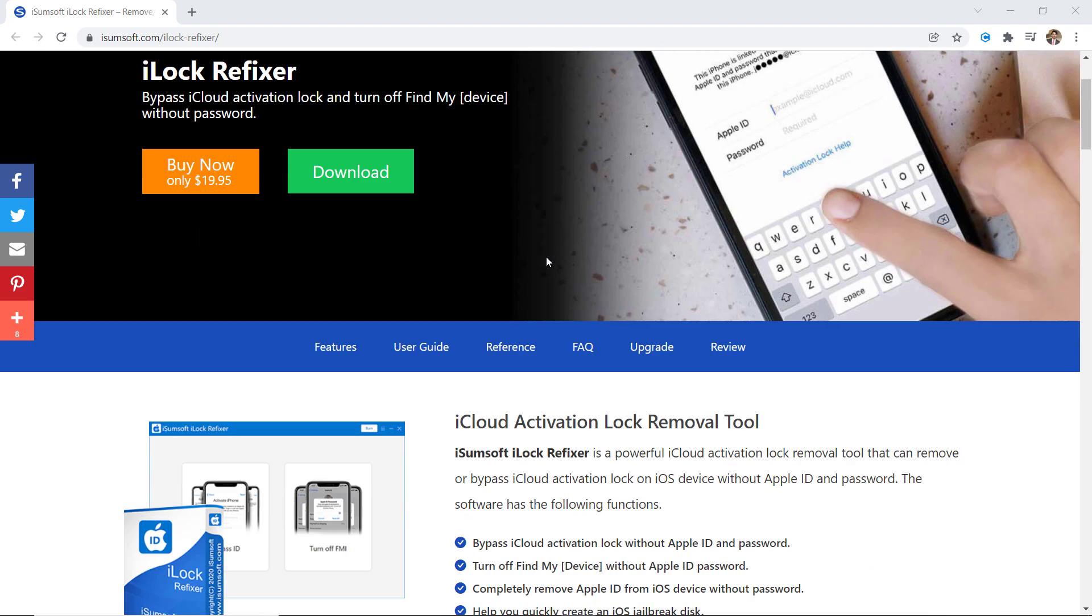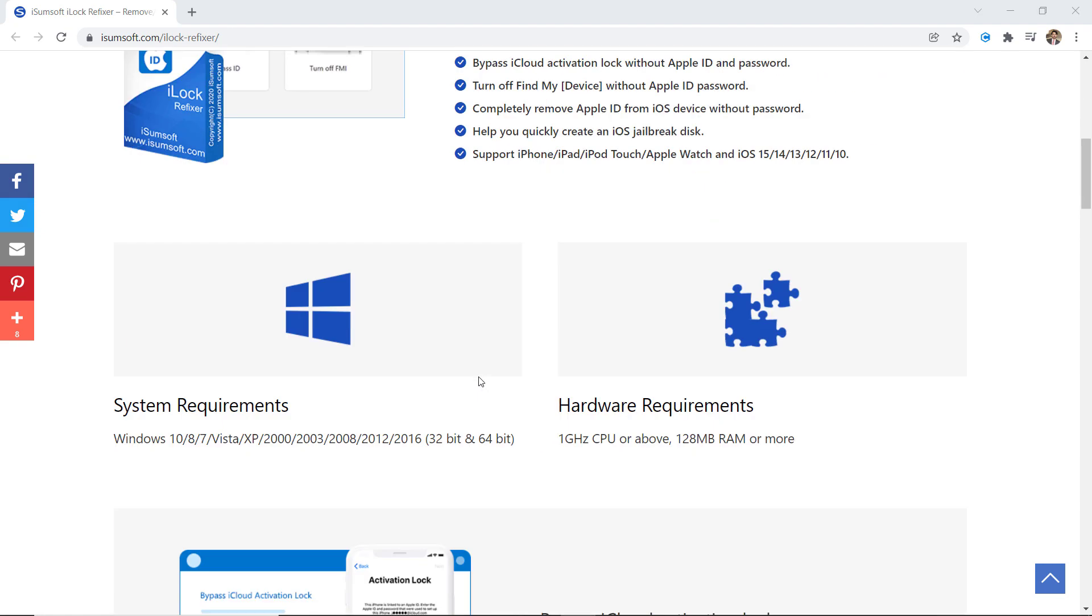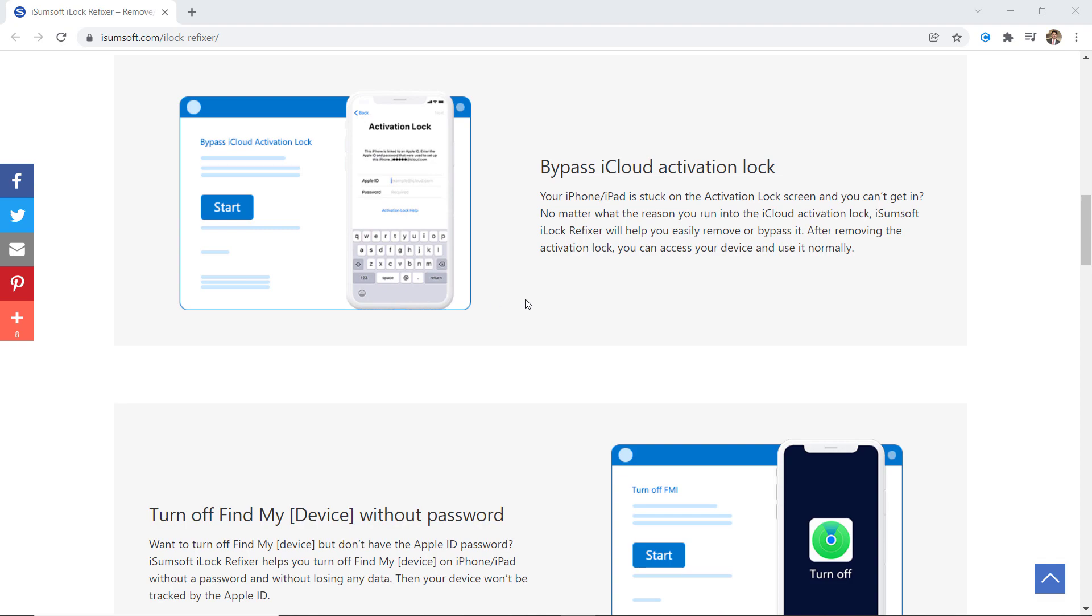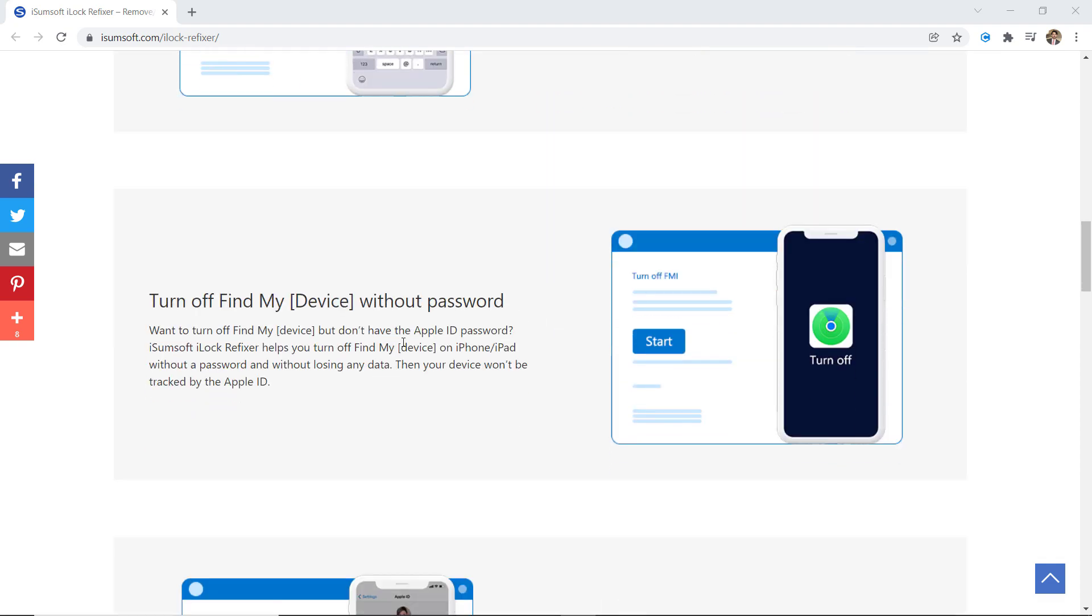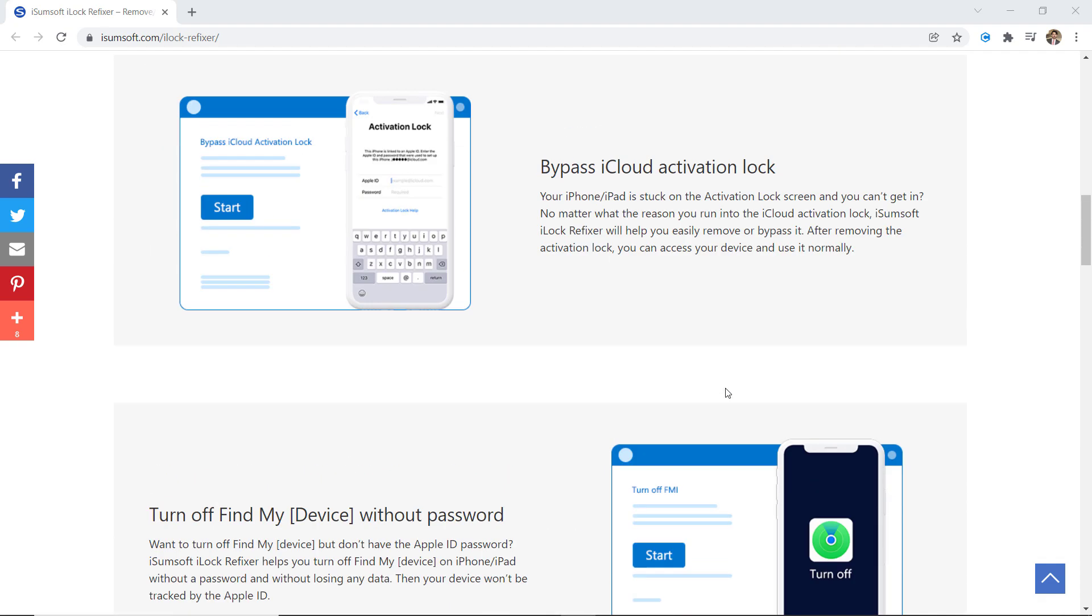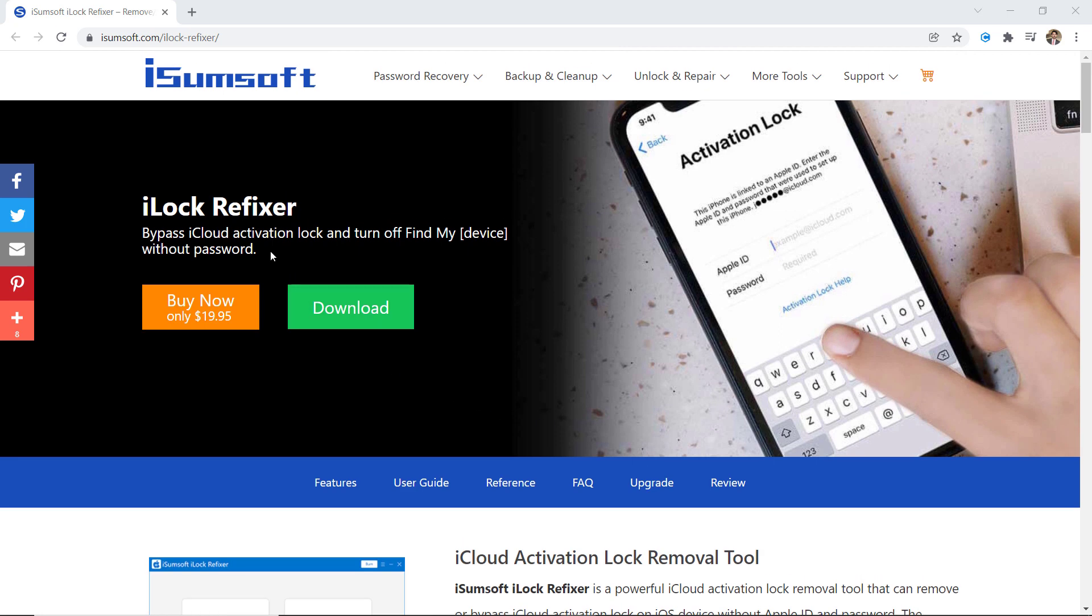This tool is useful if you lost access to your Apple ID or got a second-hand iPhone linked to the previous owner's Apple ID. Download the iSumsoft iLock Refixer. The download link of this software is available in the video description.